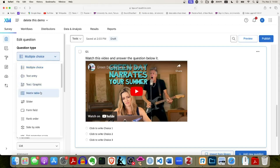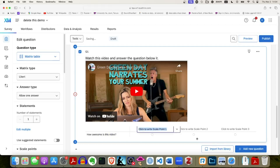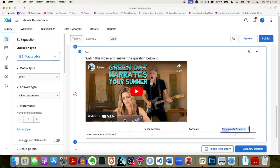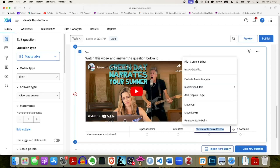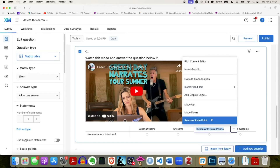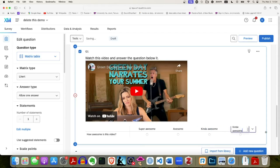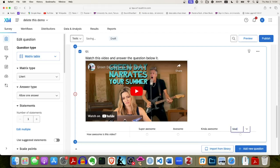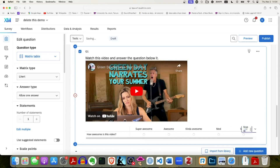I changed it to a matrix table. I only need a few statements. The statement I want to ask is 'How awesome is this video?' and the scale options are going to be: 'Super awesome,' 'Awesome,' 'Kind of awesome,' 'Meh,' and maybe 'Stupid' or something. You get the idea — that's the scale. Good, so I have my survey question set up.